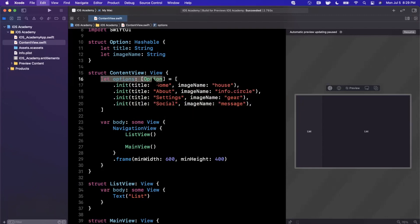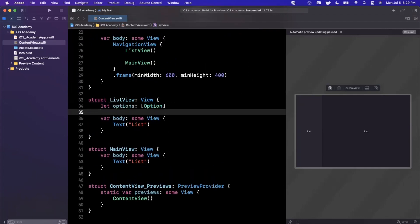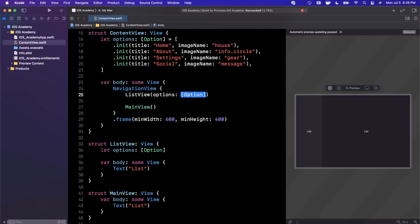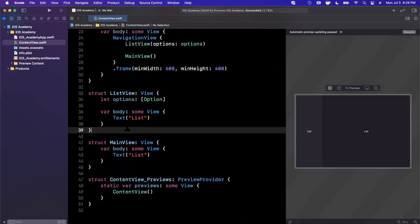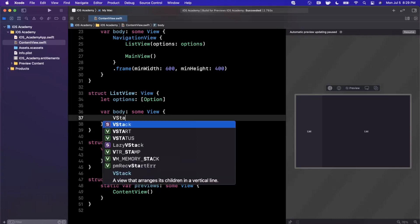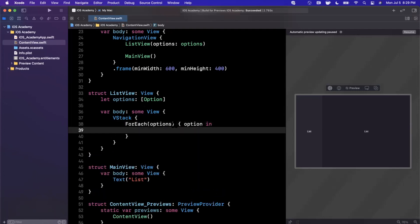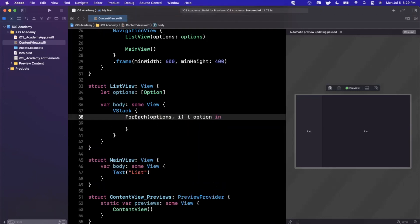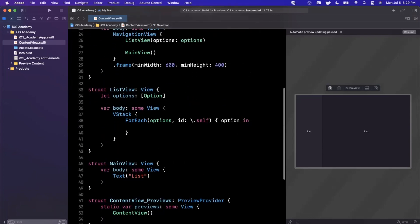Now that we have options, we want to pass them down into our list view. In the initializer of this view, we can say options and pass it options. In this list view representing the left-hand side, we want a vertical stack with a for each over the collection of options, showing a view for each element. We'll say ID is self. If you didn't make this hashable, ID self will give you an error, so don't forget to make your model hashable.